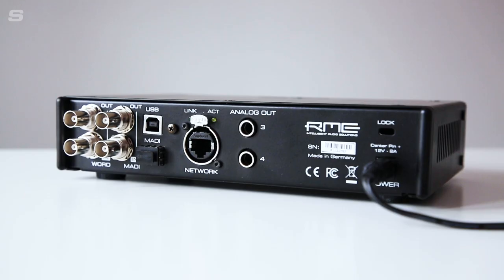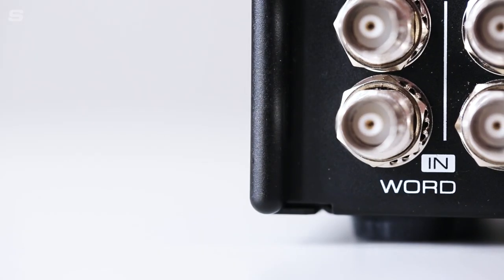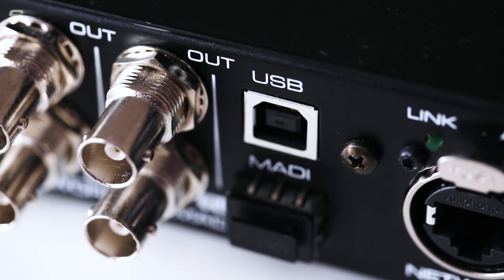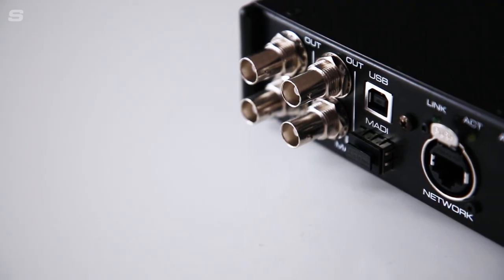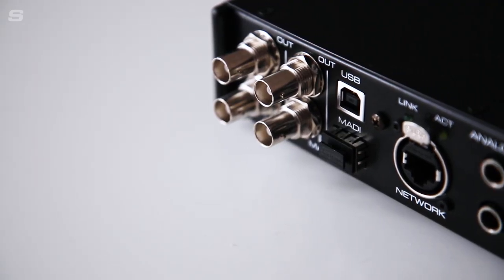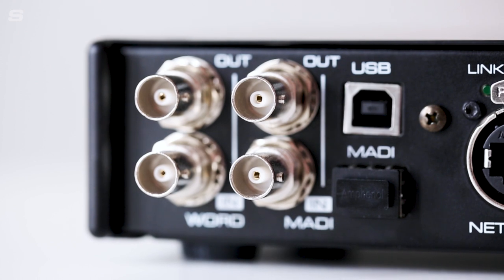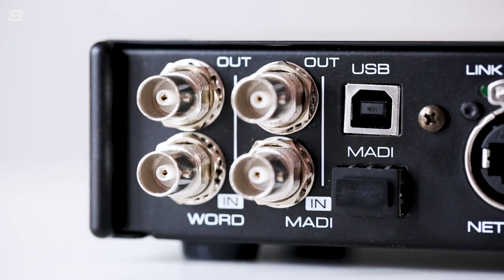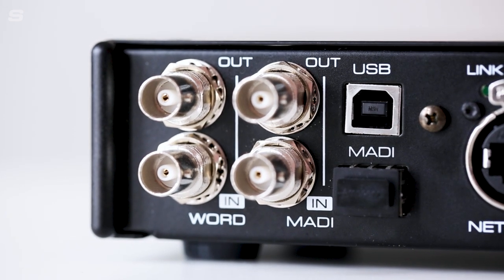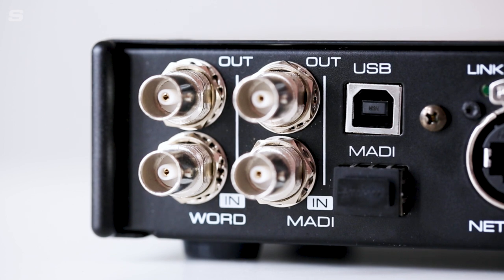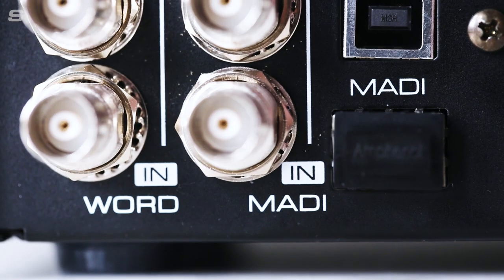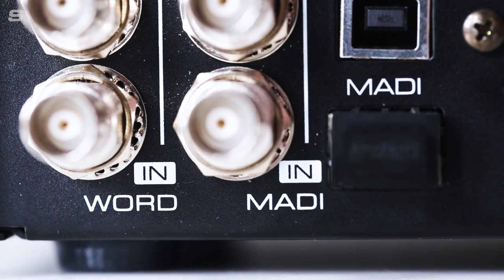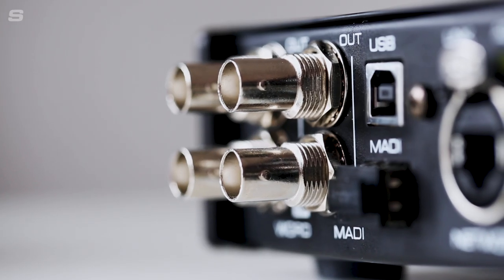On the back panel, BNC connectors are available for word clock sync as well as a USB connection for firmware updates. Built-in MADI-IO is found in the form of coaxial BNC connections. Optical MADI can also be added via an optional SFP module. By adding the SFP module, seamless redundancy is available for all MADI signals.